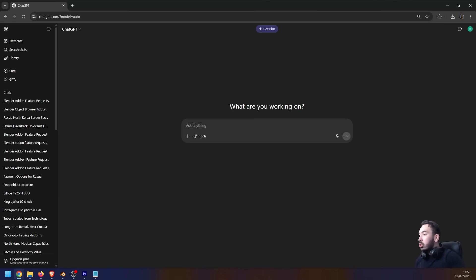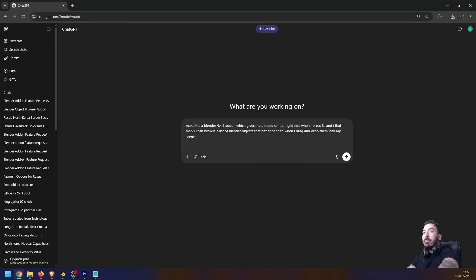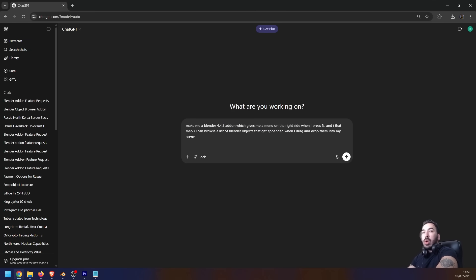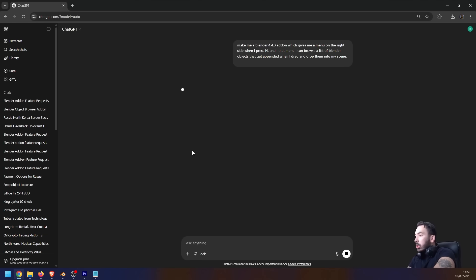And in that menu I can browse a list of Blender objects that get appended when I drag and drop them into my scene. So when you hit enter, he already understands what you're talking about. He already knows the steps that he's supposed to take.